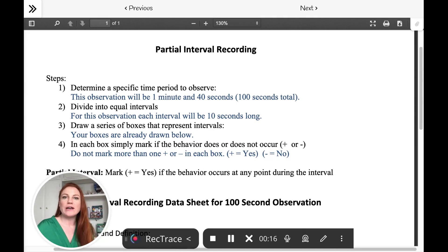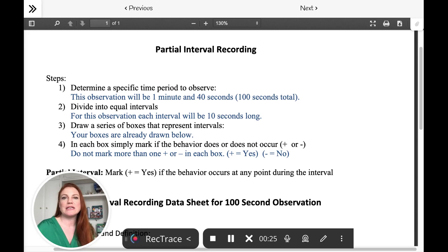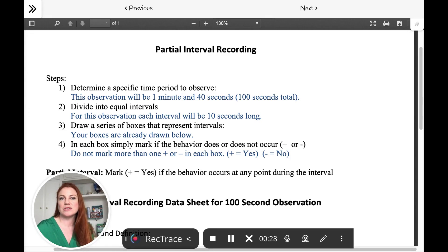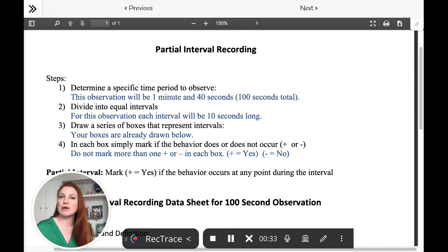I think one of the reasons why it is a little confusing is in some of the examples we use, specifically in our homework practice assignment, that example is very, very short, fast intervals, and that's actually not super common in the field when you're using this type of recording.